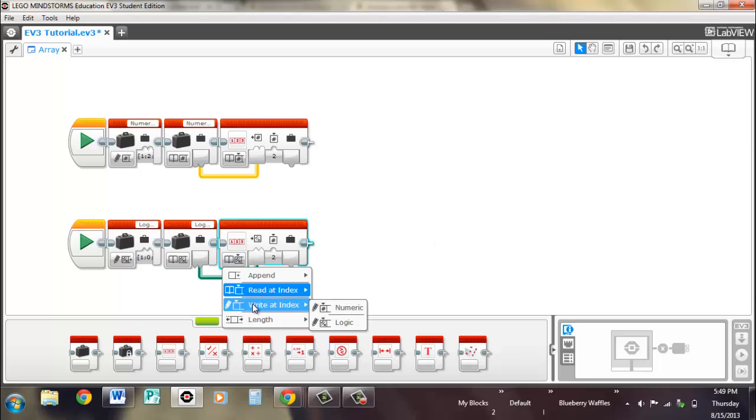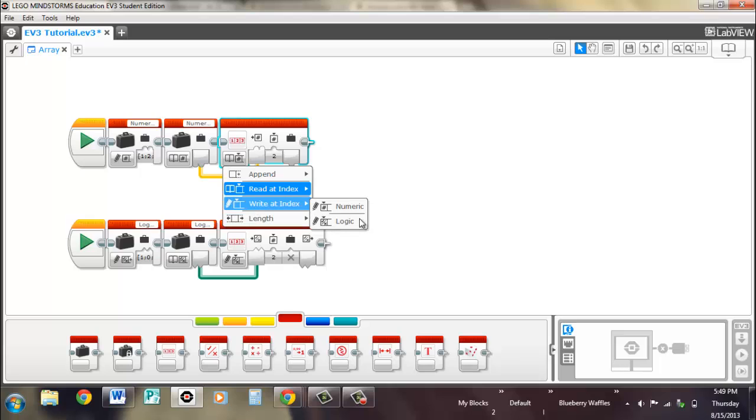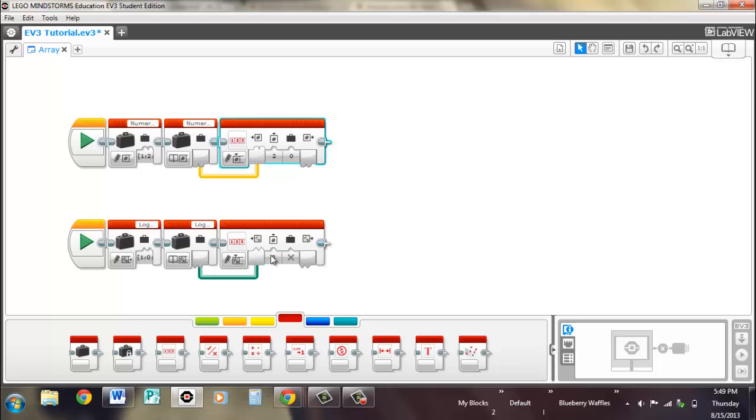So you can also write at index, so if we go to logic, numeric for here. This changes a specified index or slot to a different value. So we'll use the same slot as we did before, slot three, except we'll make the new value for slot three, or index number two, 10. And we'll make the new value for slot number three, or index number two down here for the logic part, false.